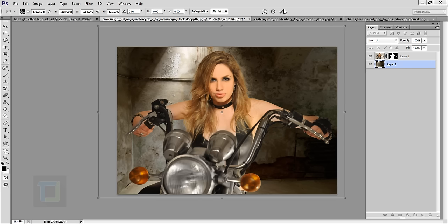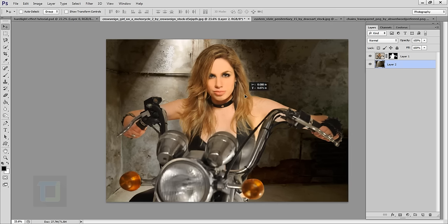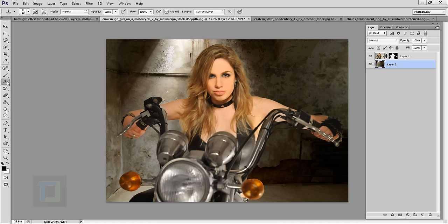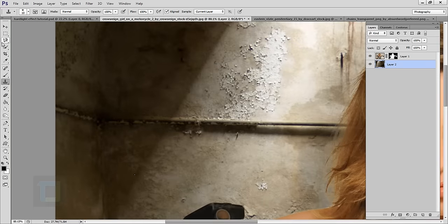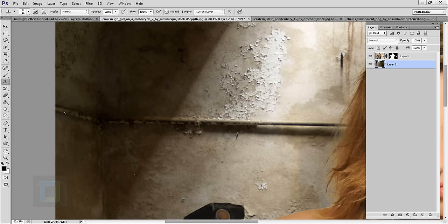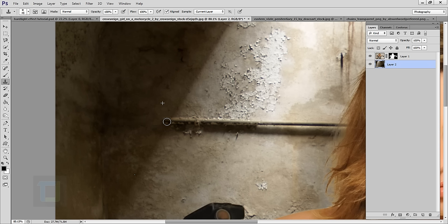There's a little annoying pipe I want to get rid of. Select the Clone Stamp tool — you can also press S — and make sure you have 'Current Layer' selected. Zoom in, hold Alt and click to sample a source point, then start painting. Use the bracket keys to resize the brush. Take your time and make sure it doesn't look repetitive. Sample from different areas and remove the pipe.